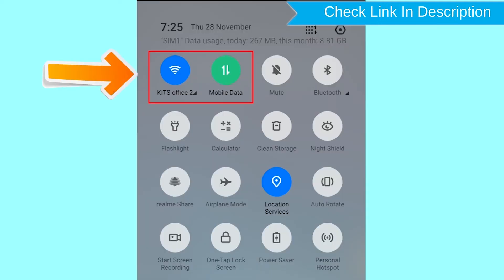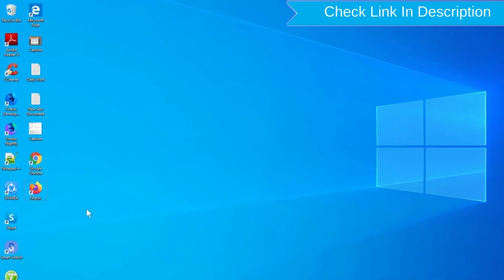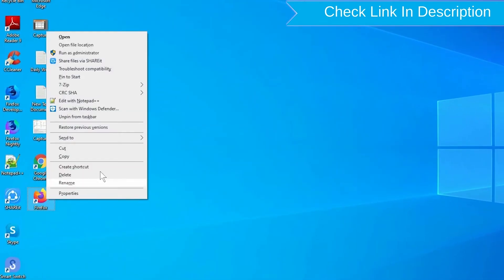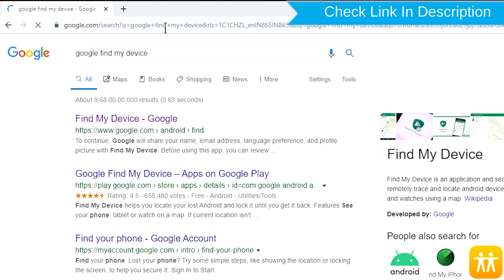If your device is offline, erasing will begin when it next comes online. Take another phone or PC and open any browser. After that, visit Google Find My Device. We provide link in description.